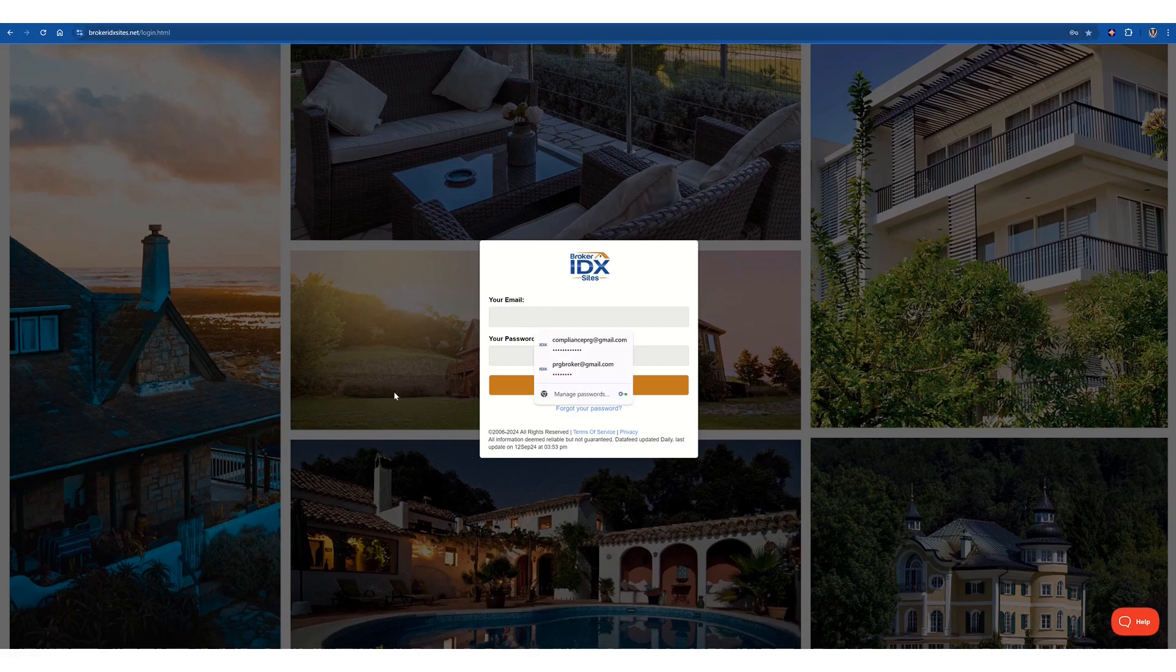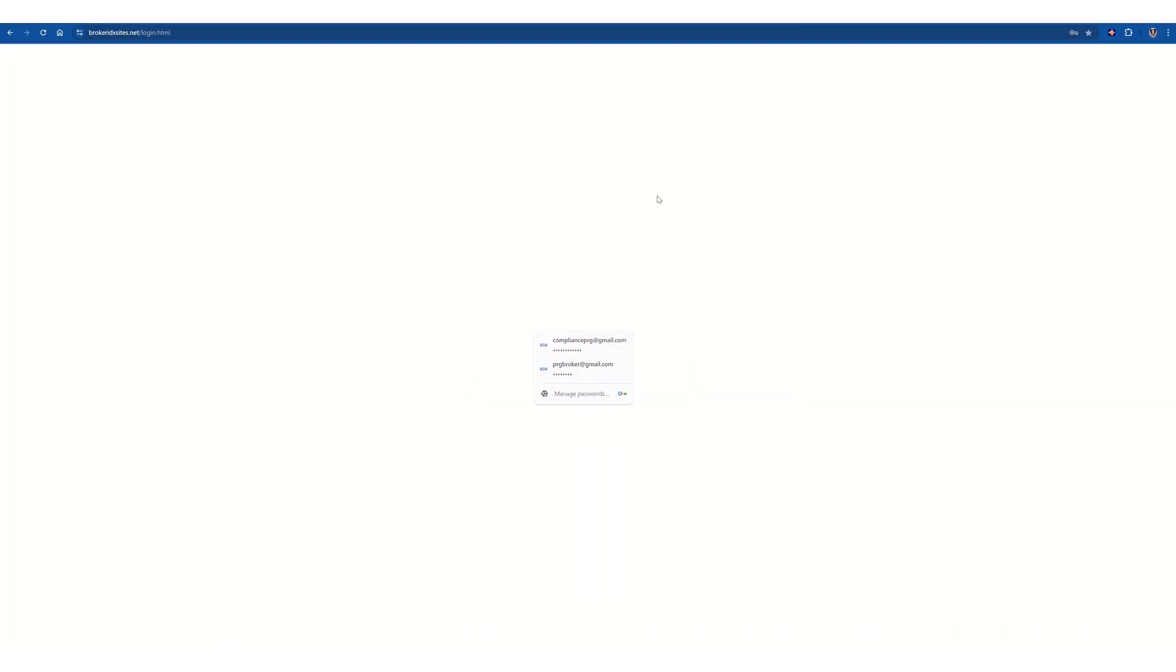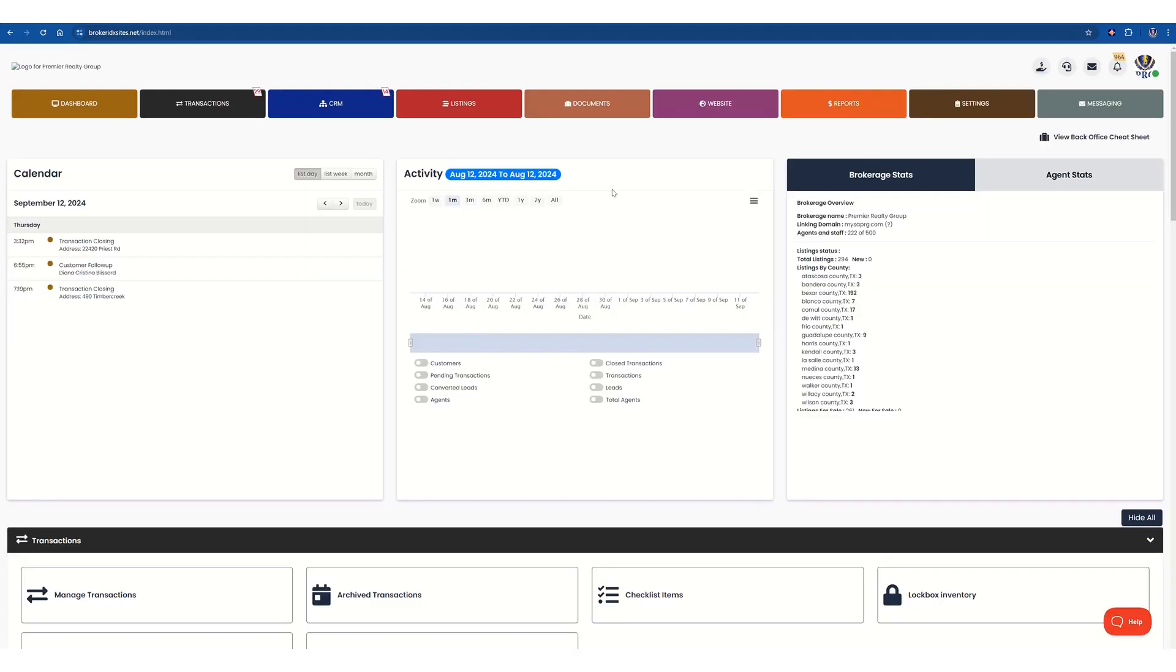But first, you want to log into your account that you have. Now that you have logged in, you'll be at the home page,